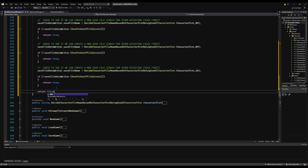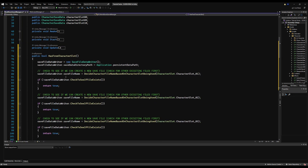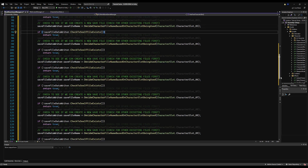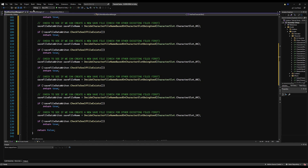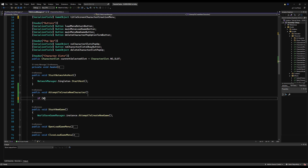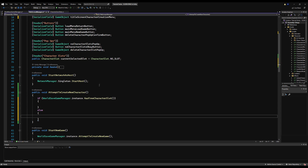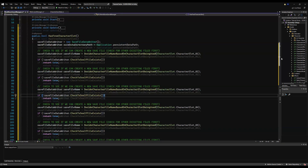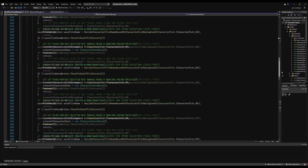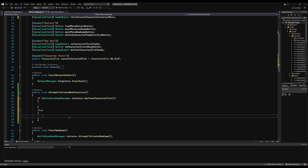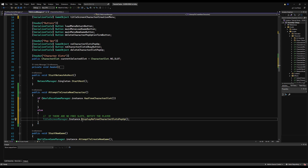If any of slots 1 through 10 don't exist we stop and return true; otherwise we return false. After cleaning up the code, it's very easy to read. Back in 'AttemptToCreateNewCharacter', if 'WorldSaveGameManager.instance.HasFreeCharacterSlot' is true, we open the character creation menu; otherwise we call 'DisplayNoFreeCharacterPopup'. I'll copy that popup reference from the existing code on the title screen manager.